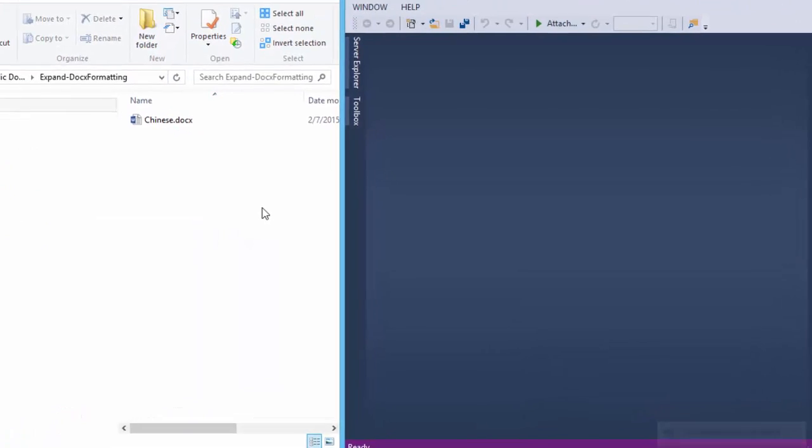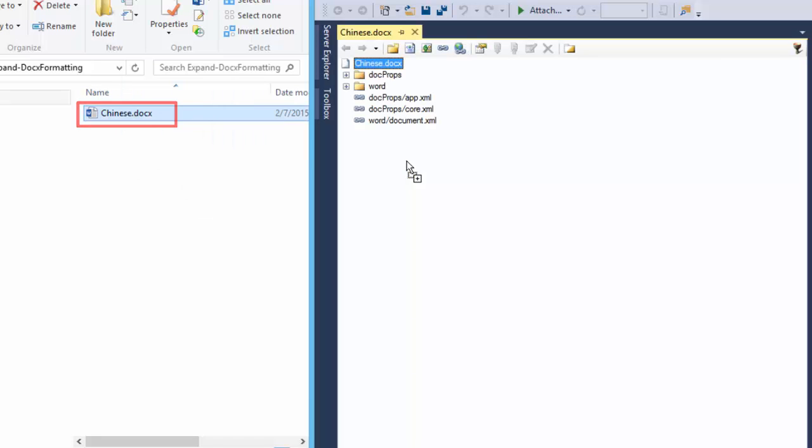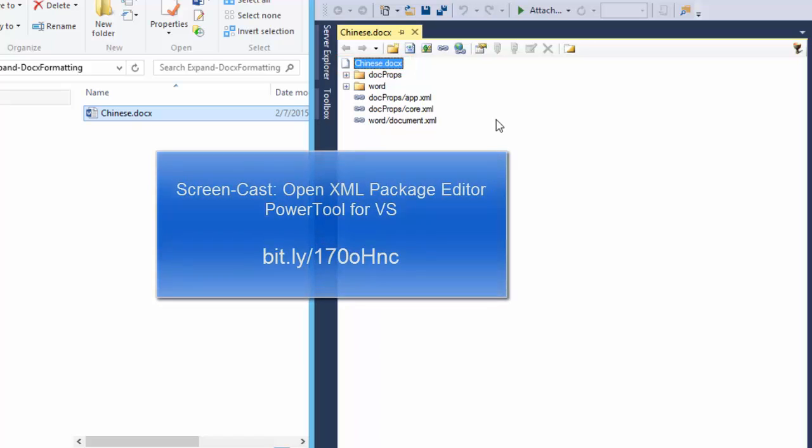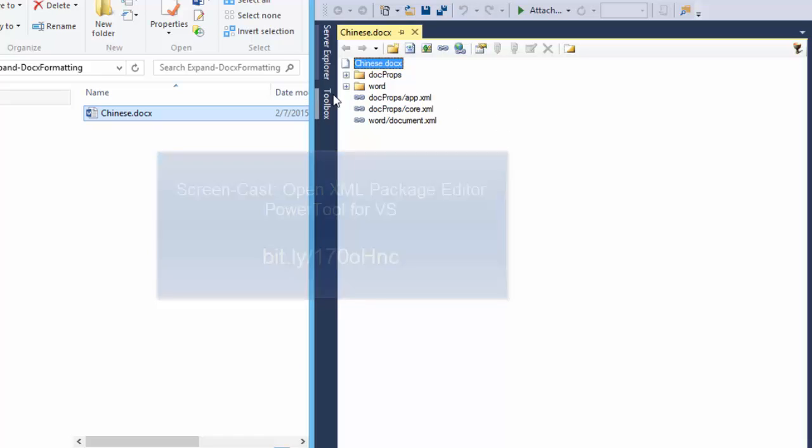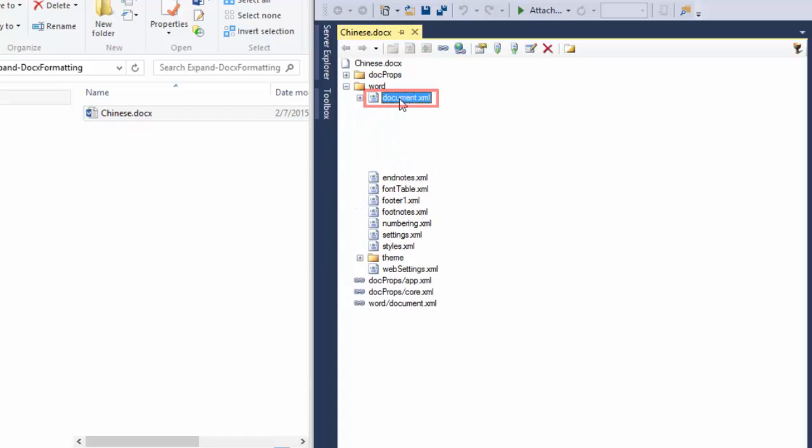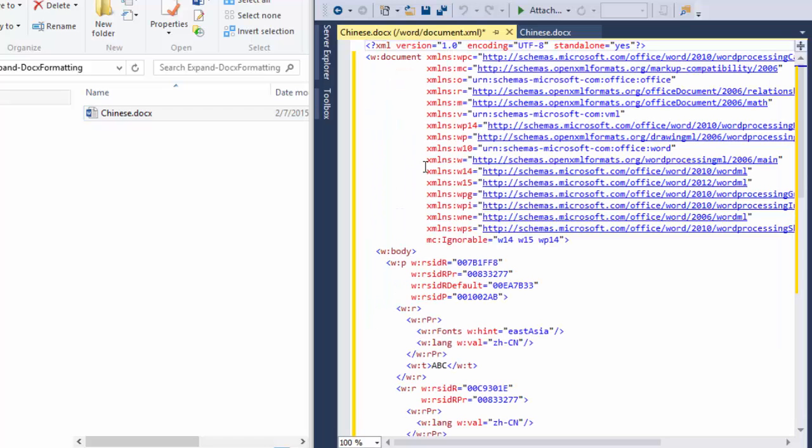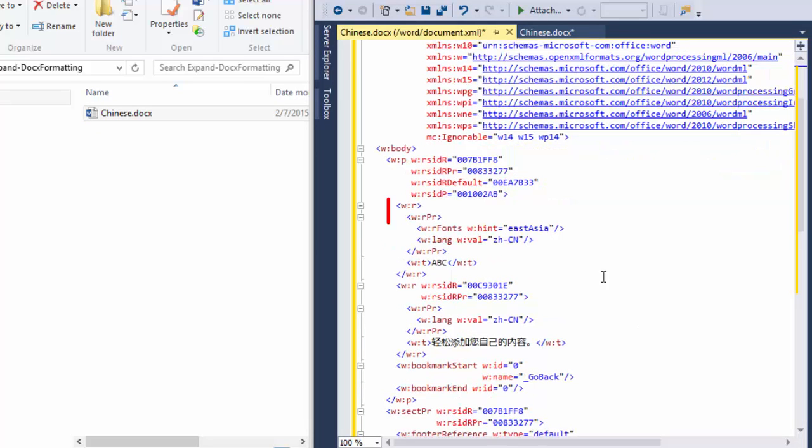Here I have a Chinese document. I'm dragging this document onto Visual Studio 2013 where I'm using the OpenXML Package Editor Power Tool for Visual Studio. For more information on how to use this tool and where to get it, take a look at this screencast. Now let's go look at some markup. I'll open the main document part. I'll format the XML.